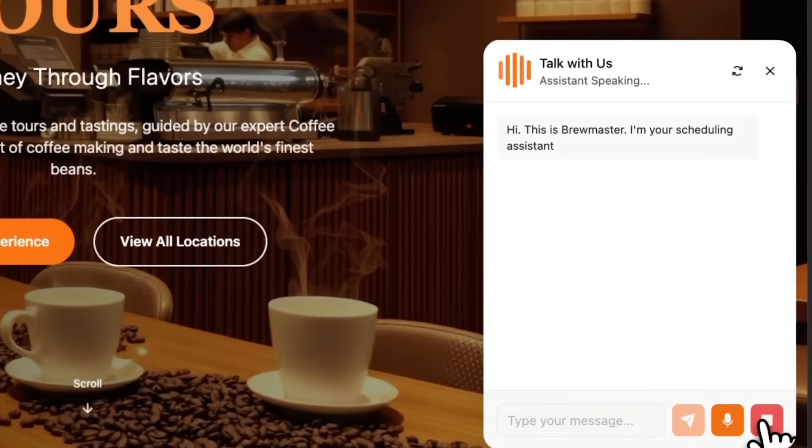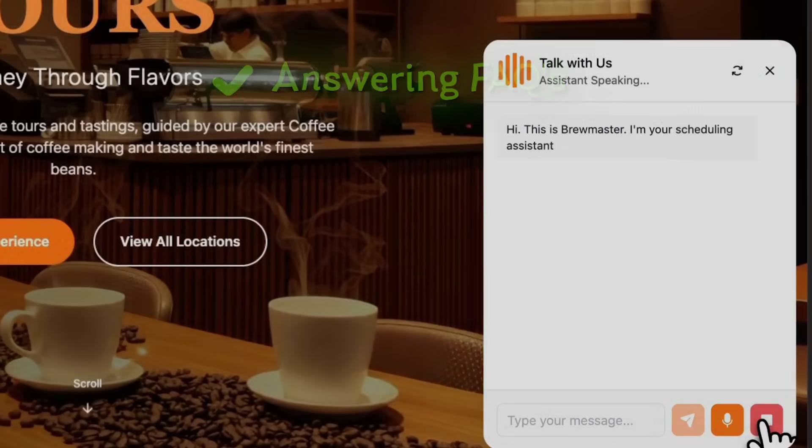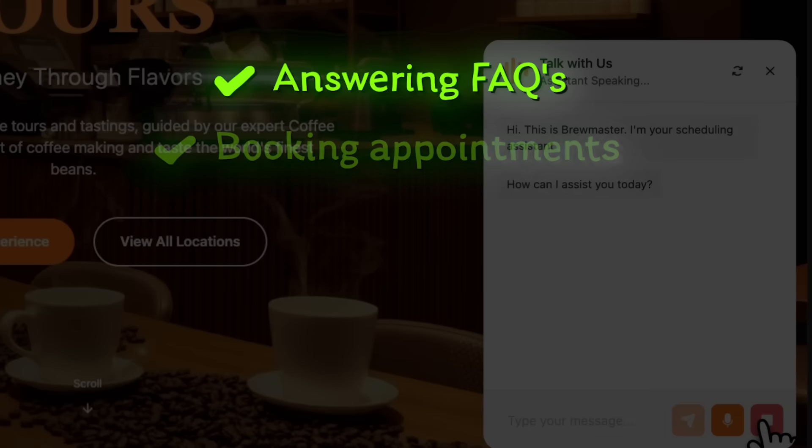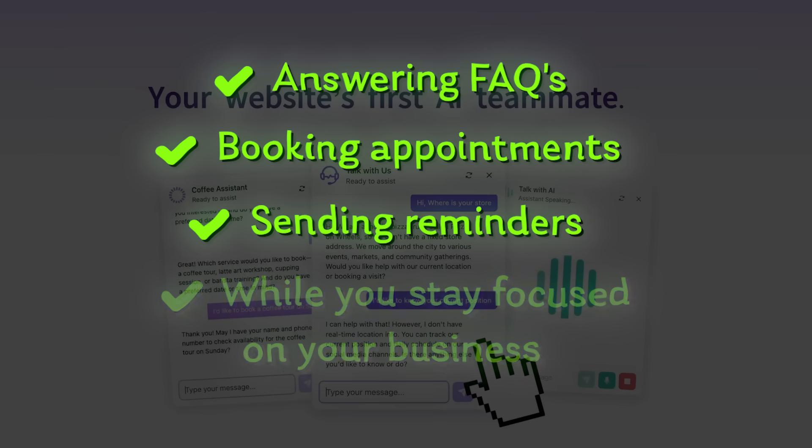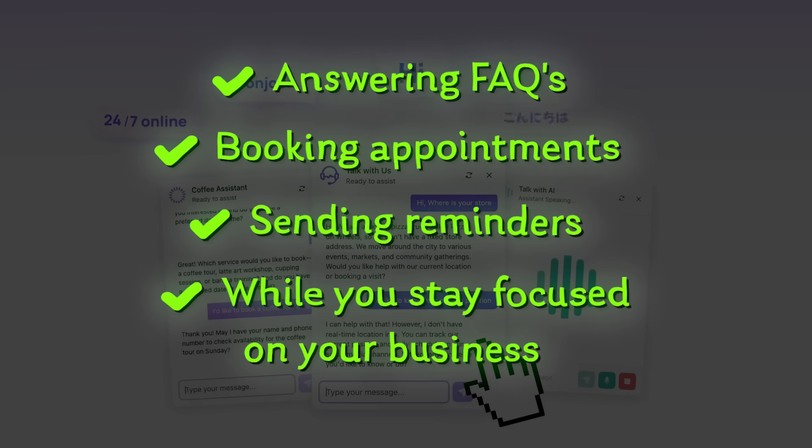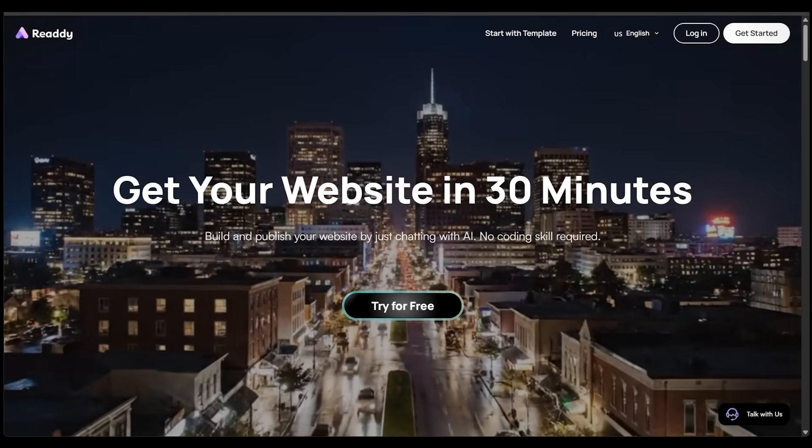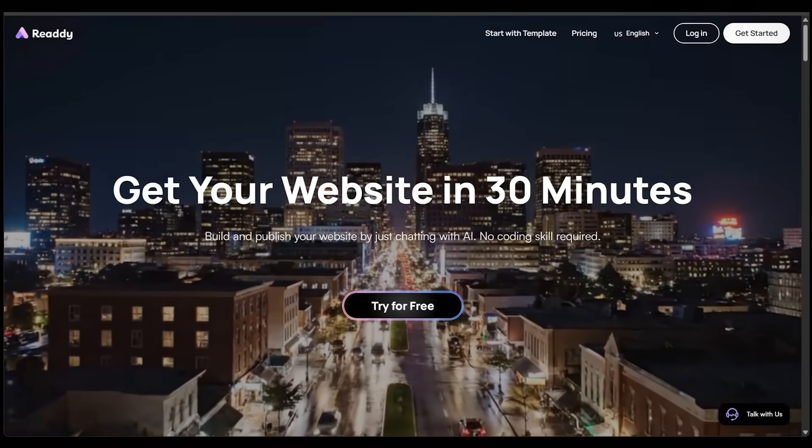Imagine your website handling customers for you, answering questions, booking appointments, and sending reminders while you stay focused on your business. That's exactly what Ready does.